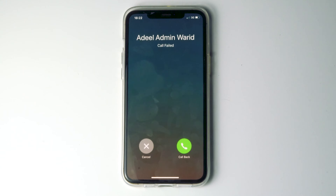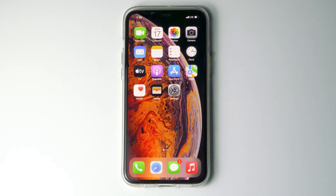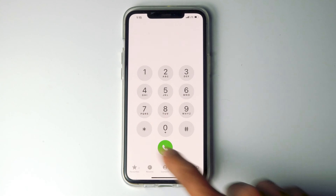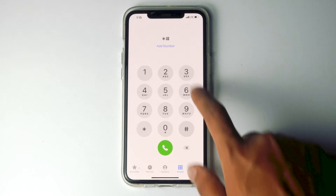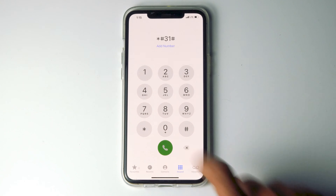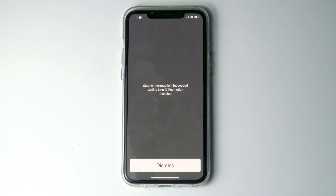Today I'm going to talk about how to fix the call failed issue on your iPhone. The first method: tap on the call icon, then type star hash 31 hash and press call. Try this first and see if it is working.